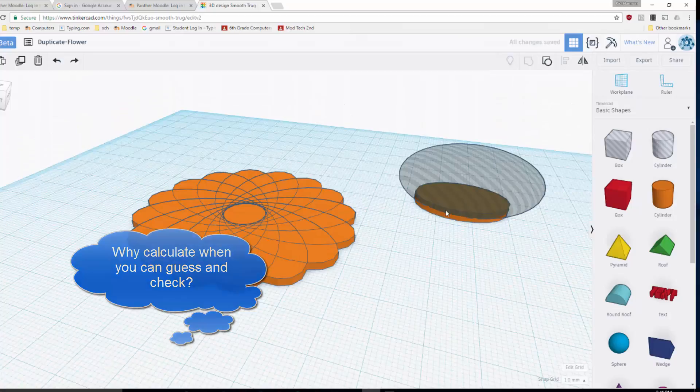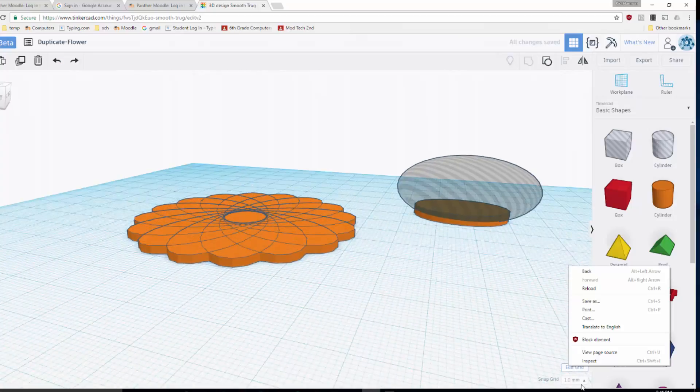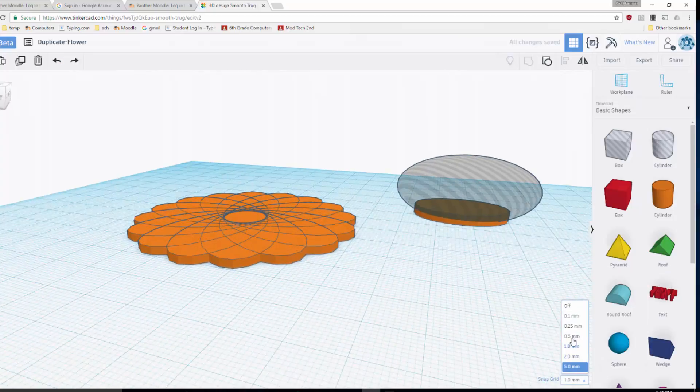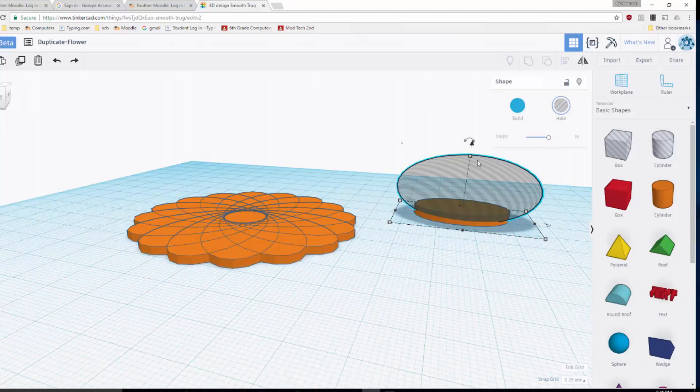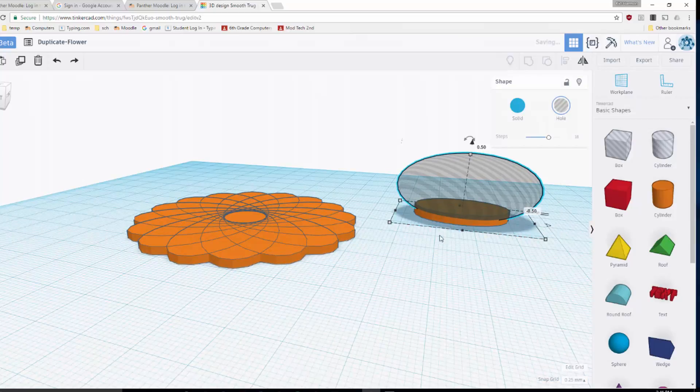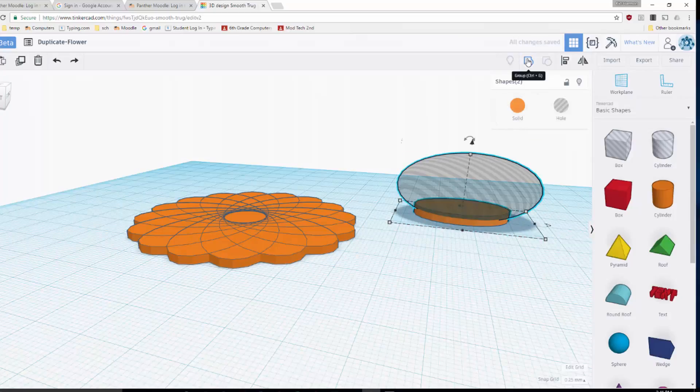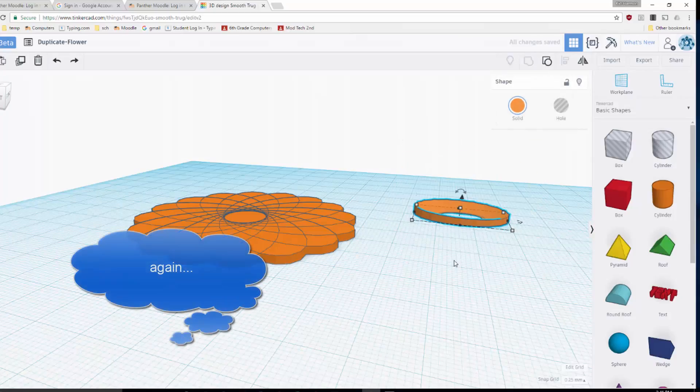I'm gonna switch my grid to 0.25, raise it up, and then I'm gonna group it again. Let's see how it looks that time. Wow, I still messed it up.